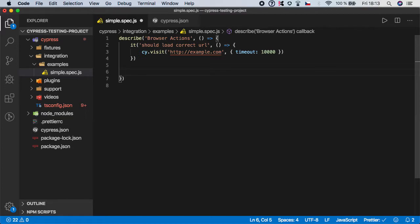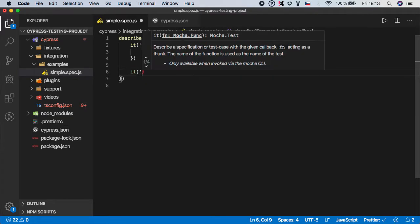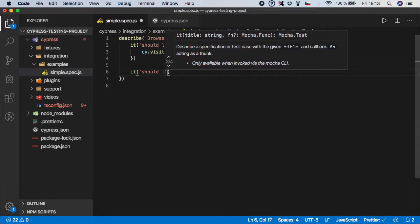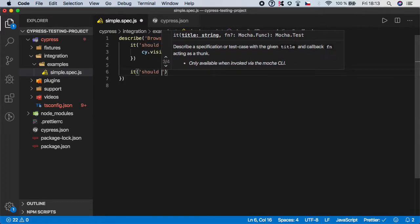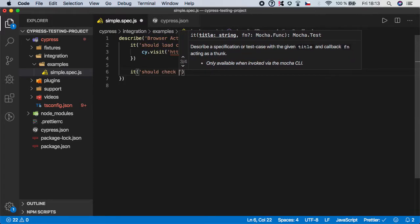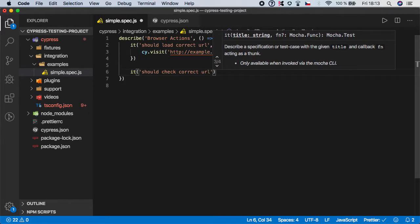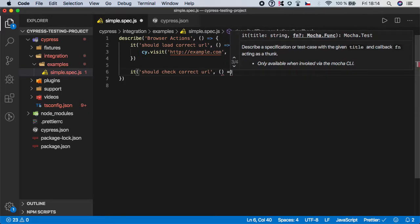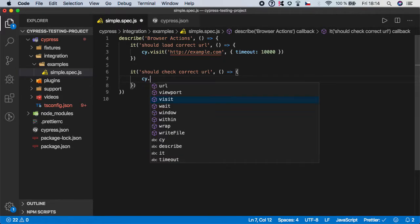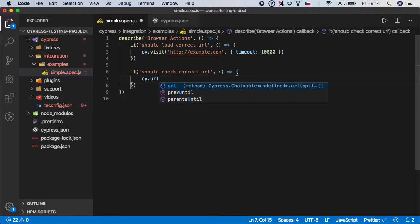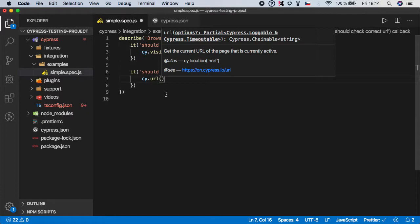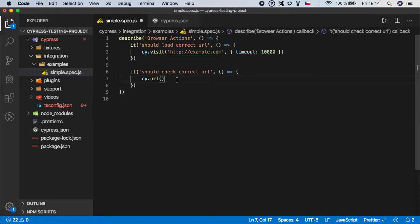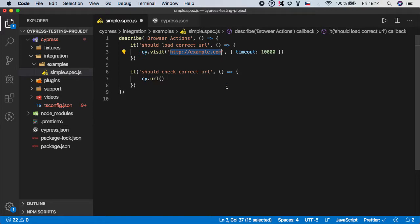So right below the first aid we should create one more test step and we should name it 'should check correct URL'. And here I want to introduce you to a new function which is called cy.url and this function will basically get the current URL and allows us to do something with it. In our case we want to check that the current URL is including some part of this address.